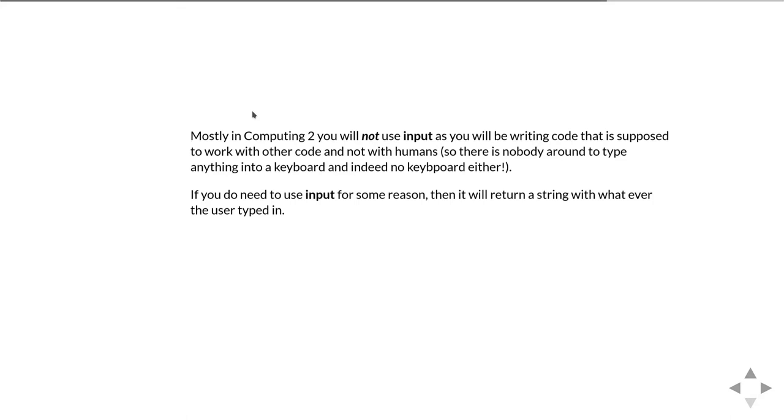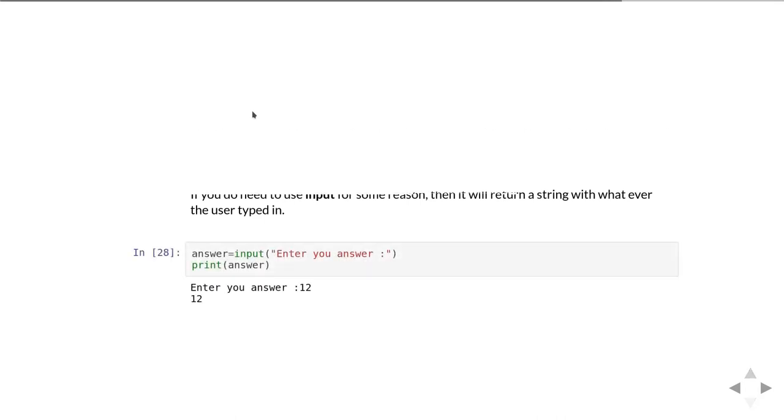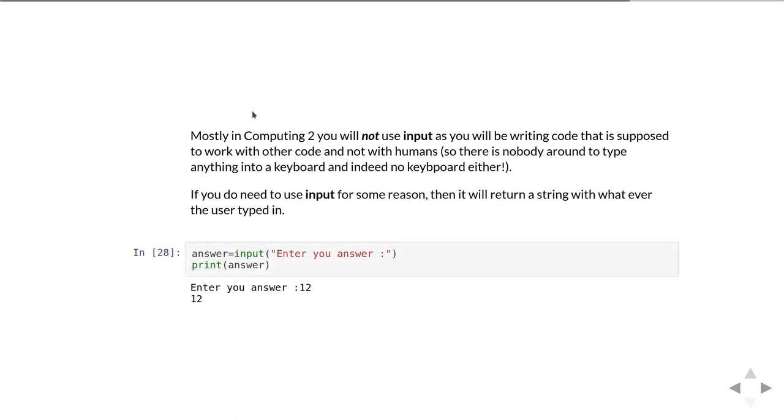As I said, mostly in Computing 2 you'll not need to use input as you're going to be writing code that's supposed to work with other code and not with humans. So you can't assume that there is somebody there to type anything into the keyboard and in fact you can't even assume there is a keyboard for anybody to type anything at either. Generally speaking you don't need to use input but if you do need to use it, just as a reminder here's how it works.